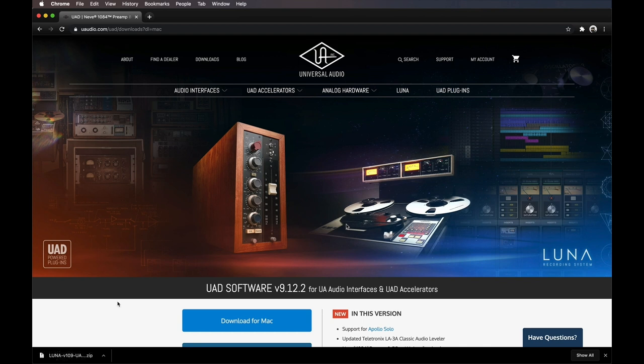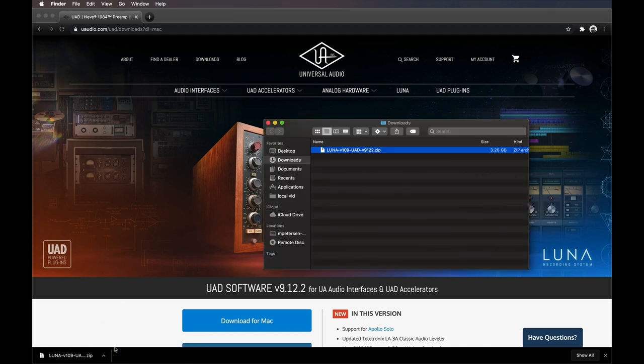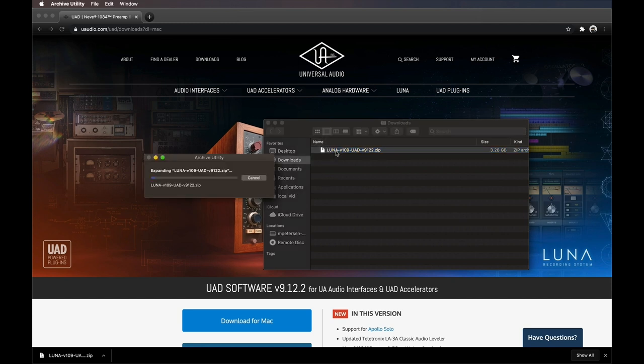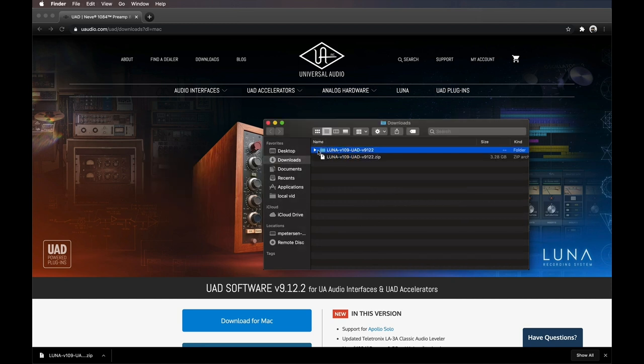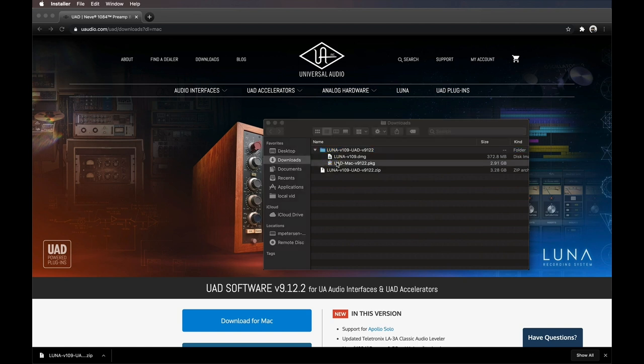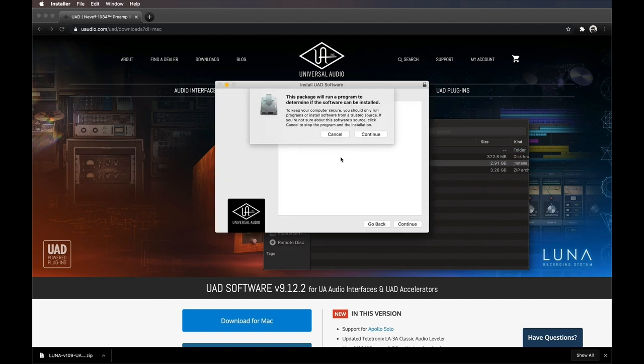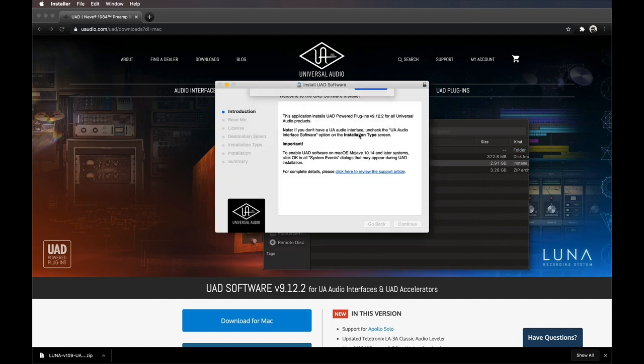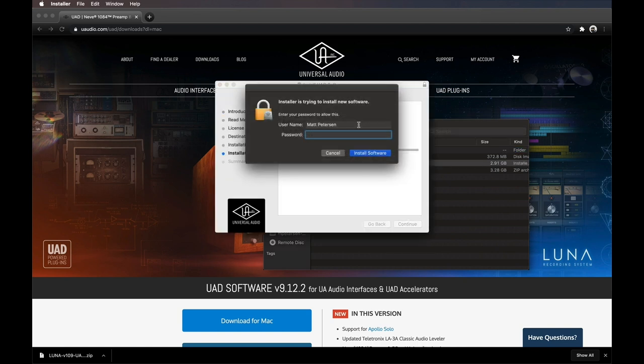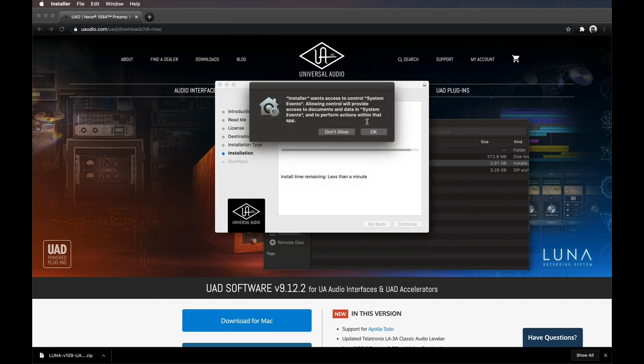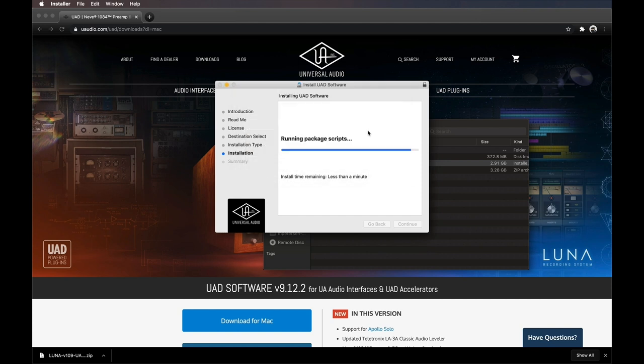Once the download is finished, locate the file in your Downloads folder and double-click on it to extract. When the extraction is complete, double-click on the resulting file to start the installer. Continue by following the on-screen instructions, making sure to enter your password and click OK on the Mac OS notifications when prompted.